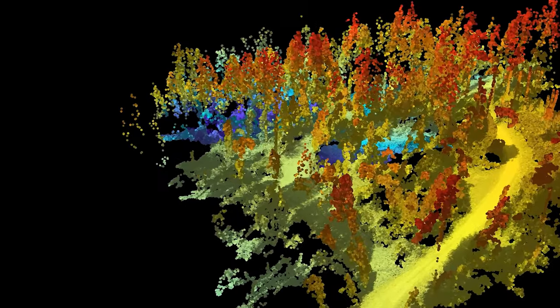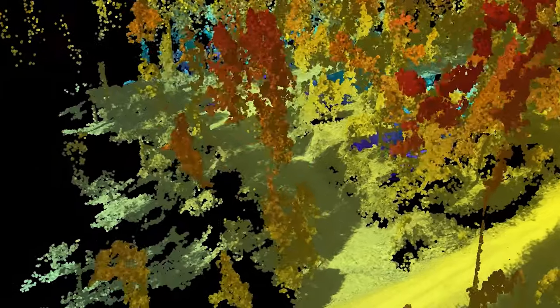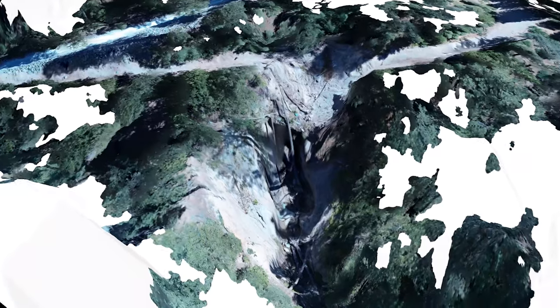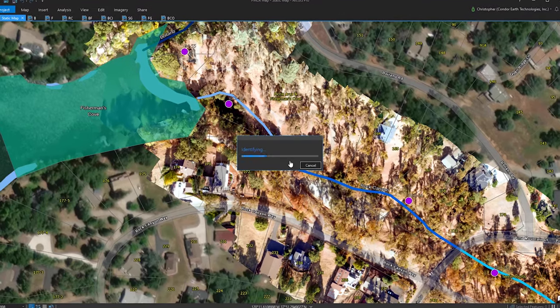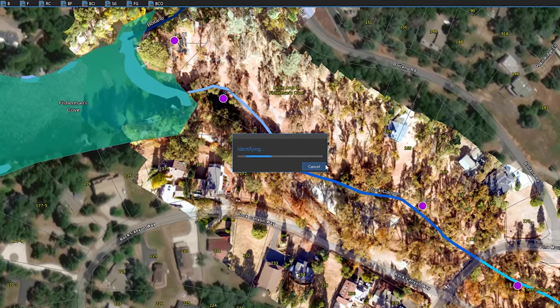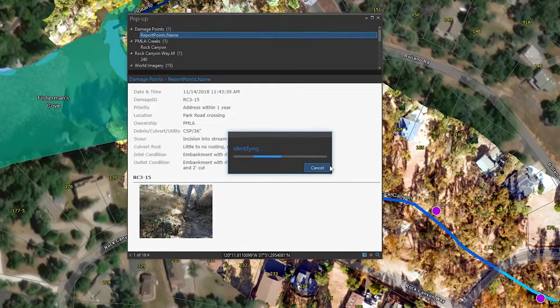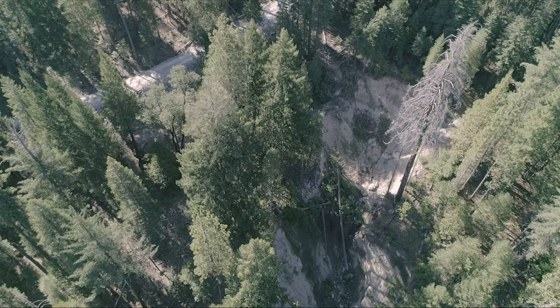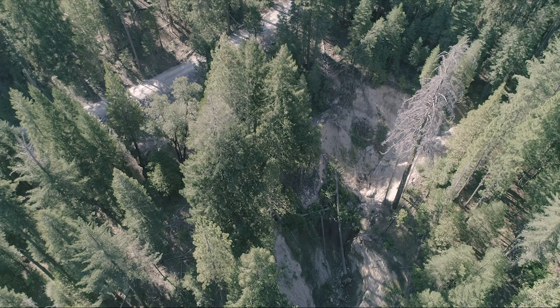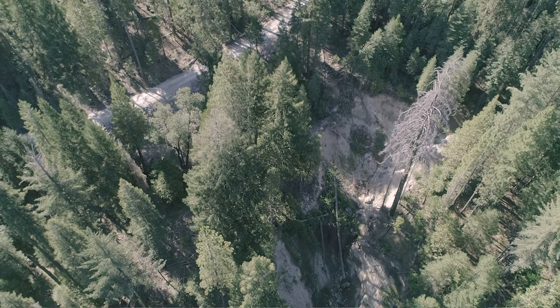GIS stands for Geographic Information Systems. Utilizing the drone, we could capture not only a photographic image, but we could also use it to generate a surface model underneath it. And that surface model that we generate using the drone could then be linked to a GIS system.